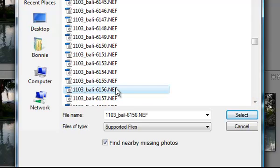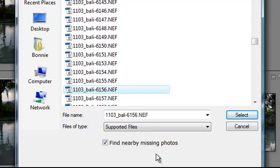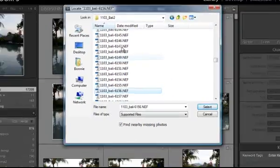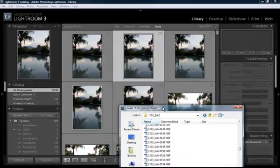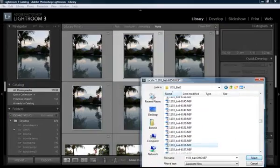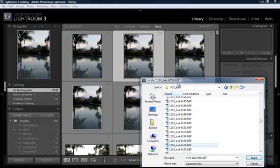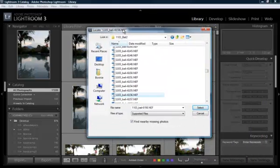Here it is. And then, before we hit Select, just make sure that this box that says Find Nearby Missing Photos is checked. When this is checked, it means that if all of these photos are missing and have question marks up here, and they're all in the same folder, which they are,